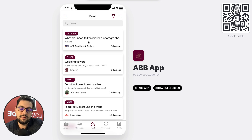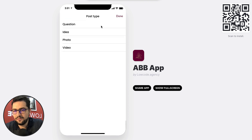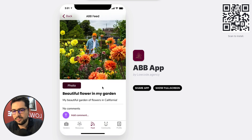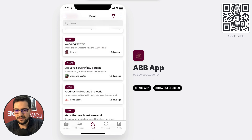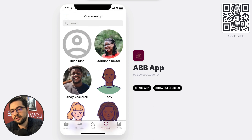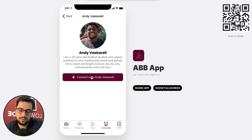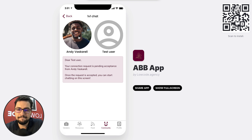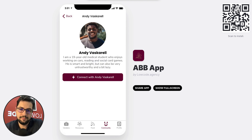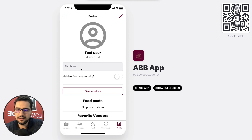We have a feed where end users or clients can add new posts — question, idea, photo, or video — choosing the category of their post. Based on that, they can upload a picture, upload a video, share a link, etc. We have the community tab showing all users, not vendors, and you can connect with other users and chat with them. Just like the ConscienceCard app, the other party has to accept the connection request before they can chat. From your profile, you can hide yourself from the community if you don't want to be seen.